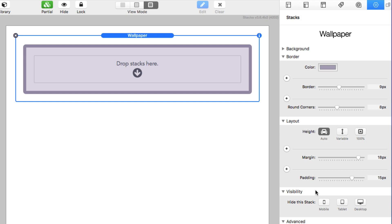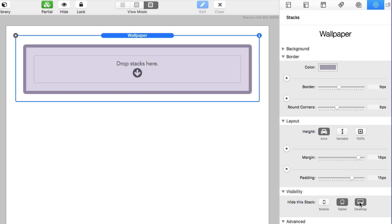I'm going to go over some of the other obvious settings, such as hide the stack — visibility. We can hide this on mobile, hide it on tablet, hide it on desktop, or any combination of those. So if you want to hide the wallpaper stack on a particular device, you can go ahead and use these visibility settings.